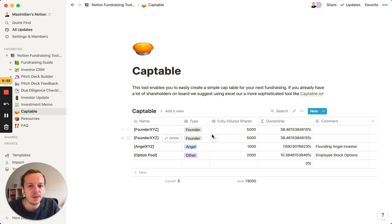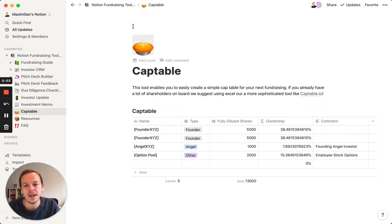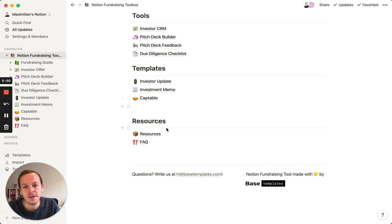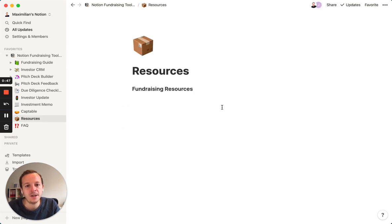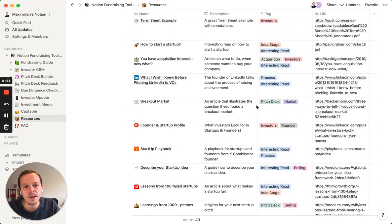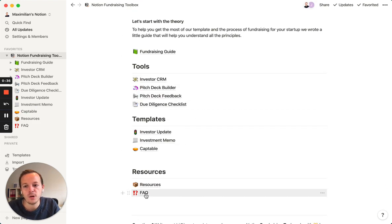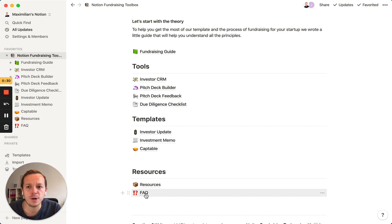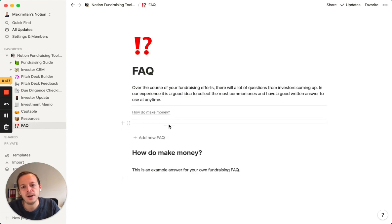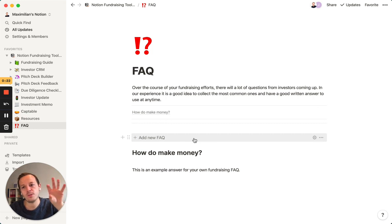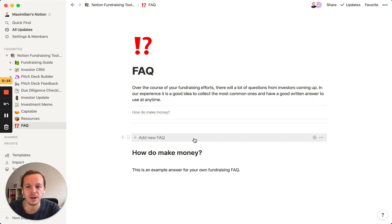We have a really easy cap table builder for simple cap tables in Notion right here. We also have a big list of resources that you can use to learn more about the fundraising process, plus some nice reads. And the last thing we have is an FAQ. You will get the same questions around your business model and your company over the course of your fundraise. It's a good idea to put answers in here so you can find the right answer together with your team and copy-paste it when sending via email.